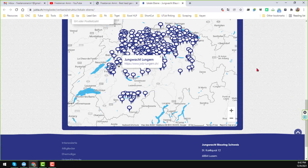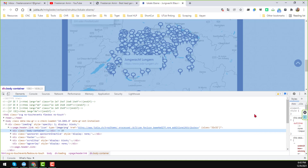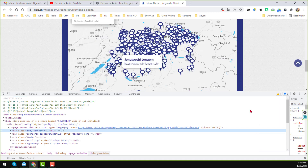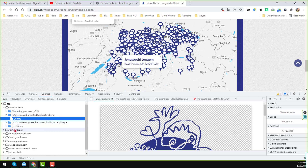If you click F12 or the Inspect Element on the website, you will find the developer tab. On the developer tab, click on the Source section. When you click on Source, you will find a lot of links and materials that are already used to build this website.